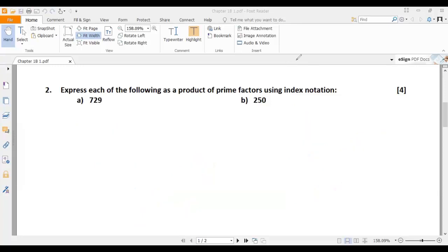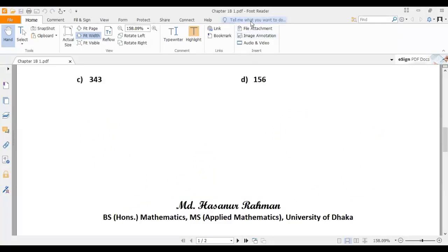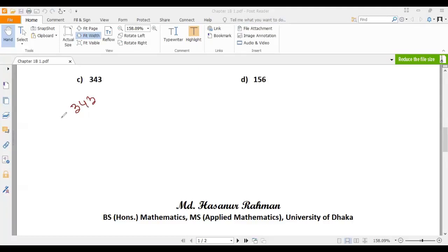Now number C is 343 — a little bit of a tricky number. How can we divide this by a prime number? Looking at the first prime number, that is 2 — we cannot divide 343 by 2 because 343 is an odd number.